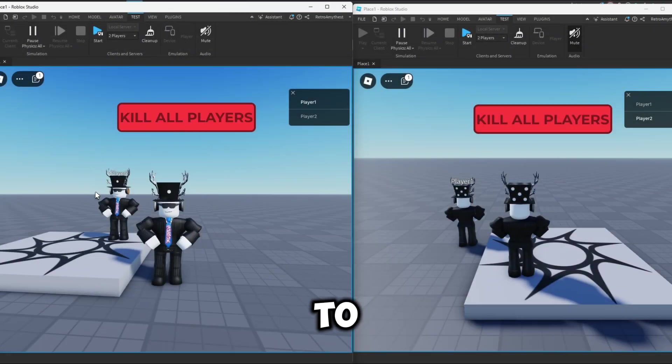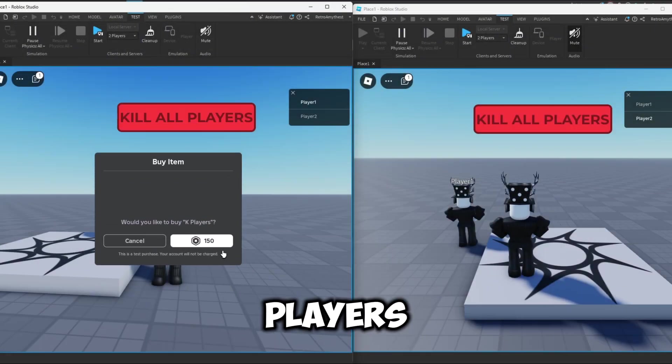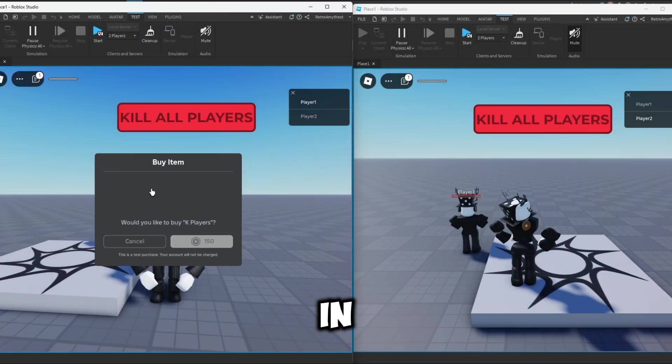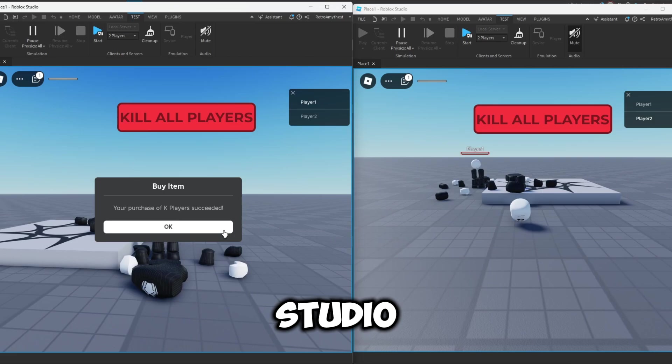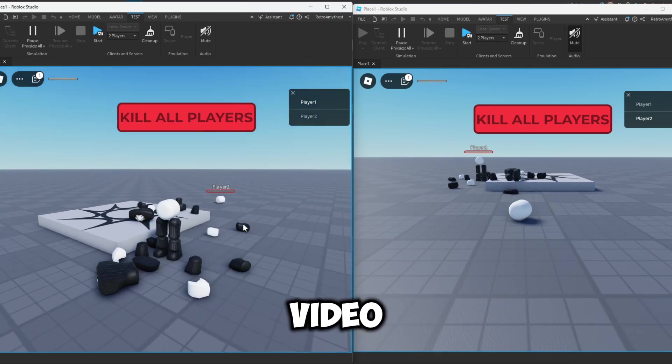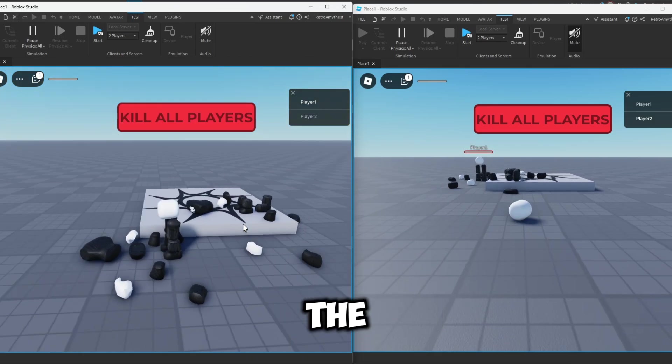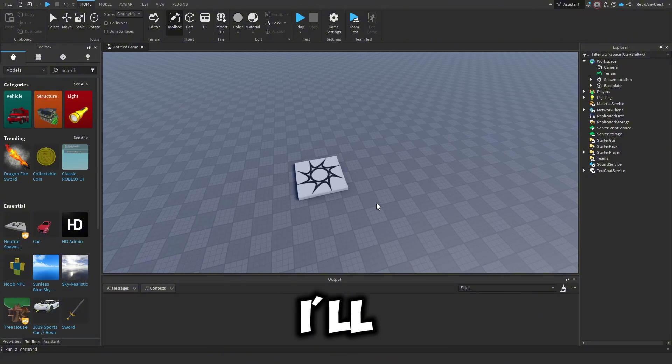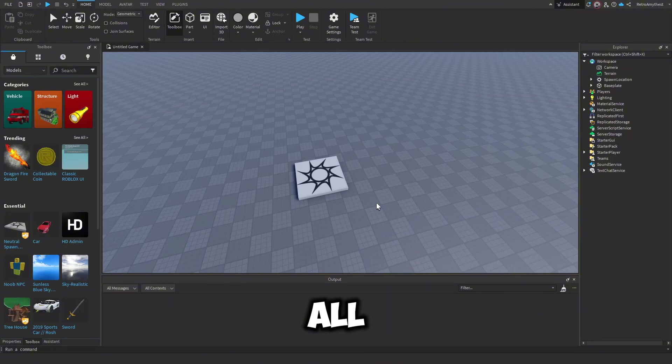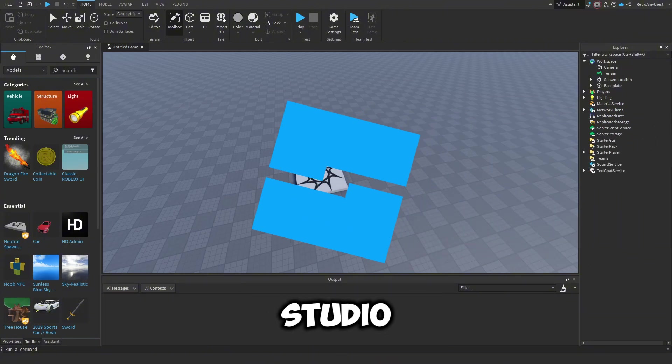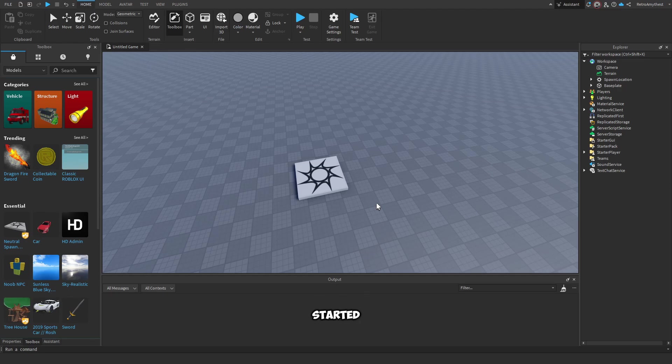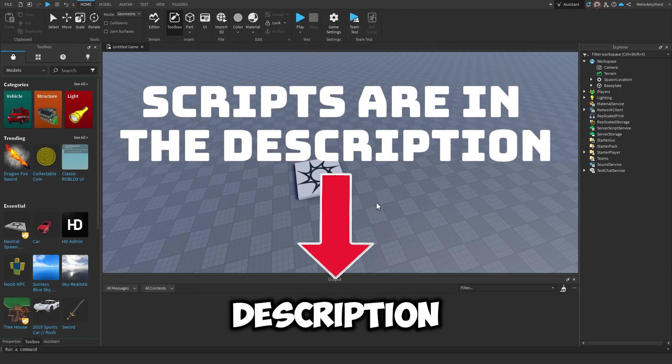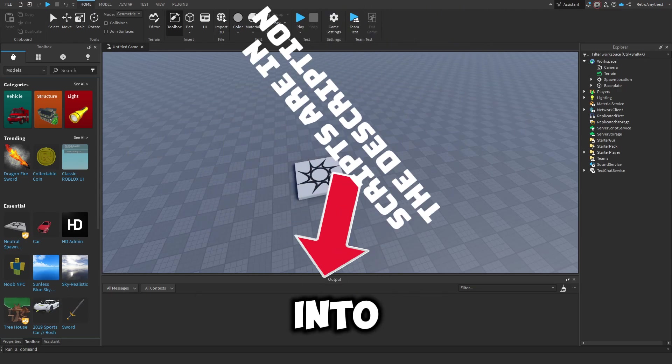If you guys want to learn how to make a kill all players GUI in Roblox Studio, then watch this video all the way to the end. Hey guys, in today's video I'll be showing you how to make a kill all players GUI in Roblox Studio. Let's get started. The script is in the description, so let's get into it.